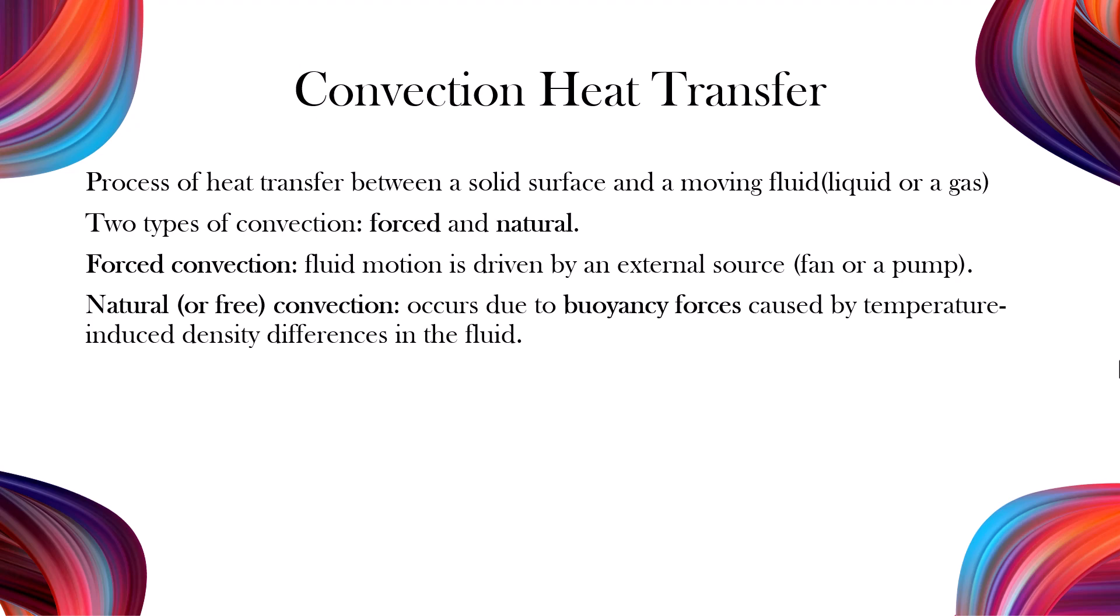Convection heat transfer is the process of heat transfer between a solid surface and a moving fluid, either a liquid or a gas that's in contact with it. There are two main types of convection: forced and natural. Forced convection happens when an external source, like a fan or a pump, drives the fluid motion. In contrast, natural or free convection, which is the focus of this video, occurs due to buoyancy forces caused by temperature-induced density differences in the fluid.